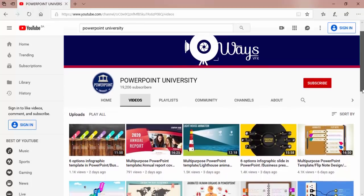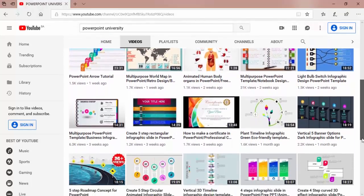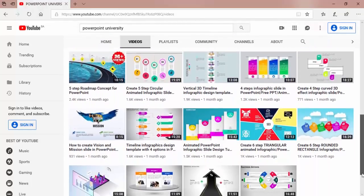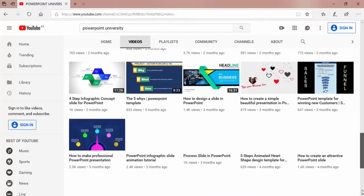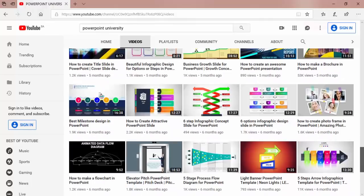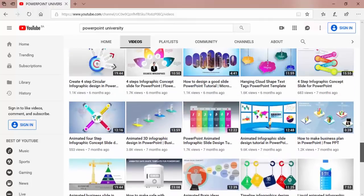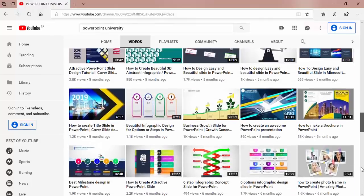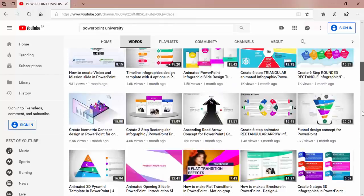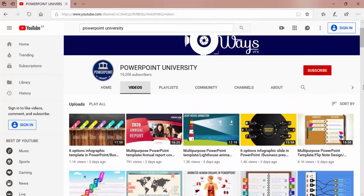You can get all the tutorials from basic to intermediate to advanced level. Please like, share, and subscribe my channel PowerPoint University to get more stunning PowerPoint tutorials every week.